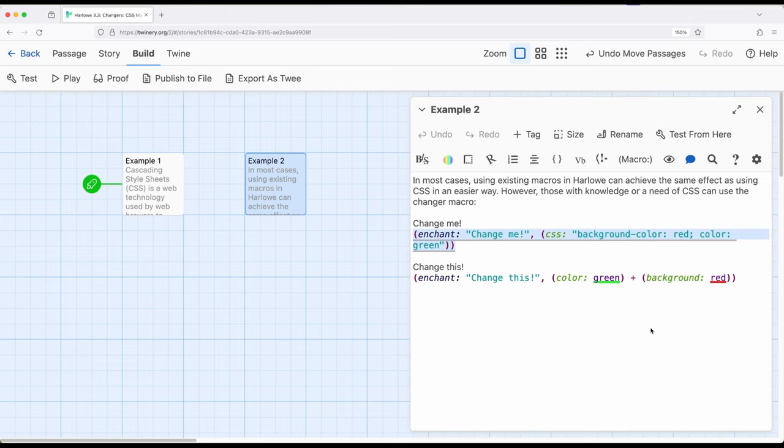So if you feel more comfortable with CSS, or you want to achieve some things Harlowe doesn't currently have macros for in Harlowe 3.3, CSS macro is your go-to macro for that. If instead, you want to achieve the same effect with the other existing macros, you can do the exact same thing.